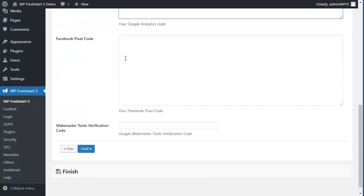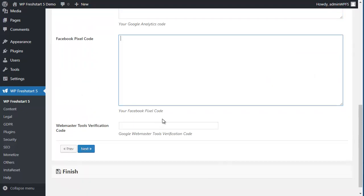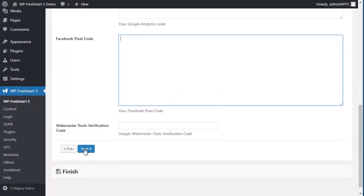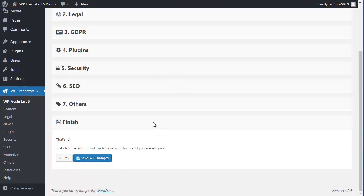Then finally, if you have some analytics code, pixel, webmaster tools, just enter that. If you have the code, you can always come back later and enter it here. And next. And finally save all changes. And that's it.